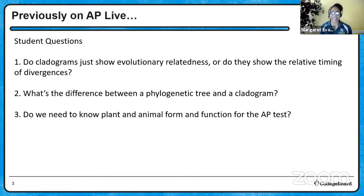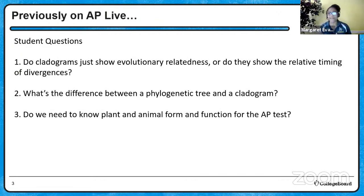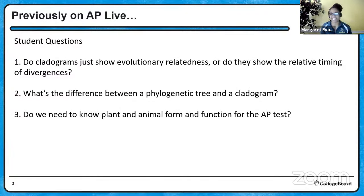Do we need to know plant and animal form and function for the AP test? Not really. We can use form and function in stimulus questions to get you thinking about how structure relates to function, but specific animal or plant forms are really not a part of the overall course and exam description beyond what's already presented there. Awesome questions — hopefully that helps. Let's jump into some ecology for today.